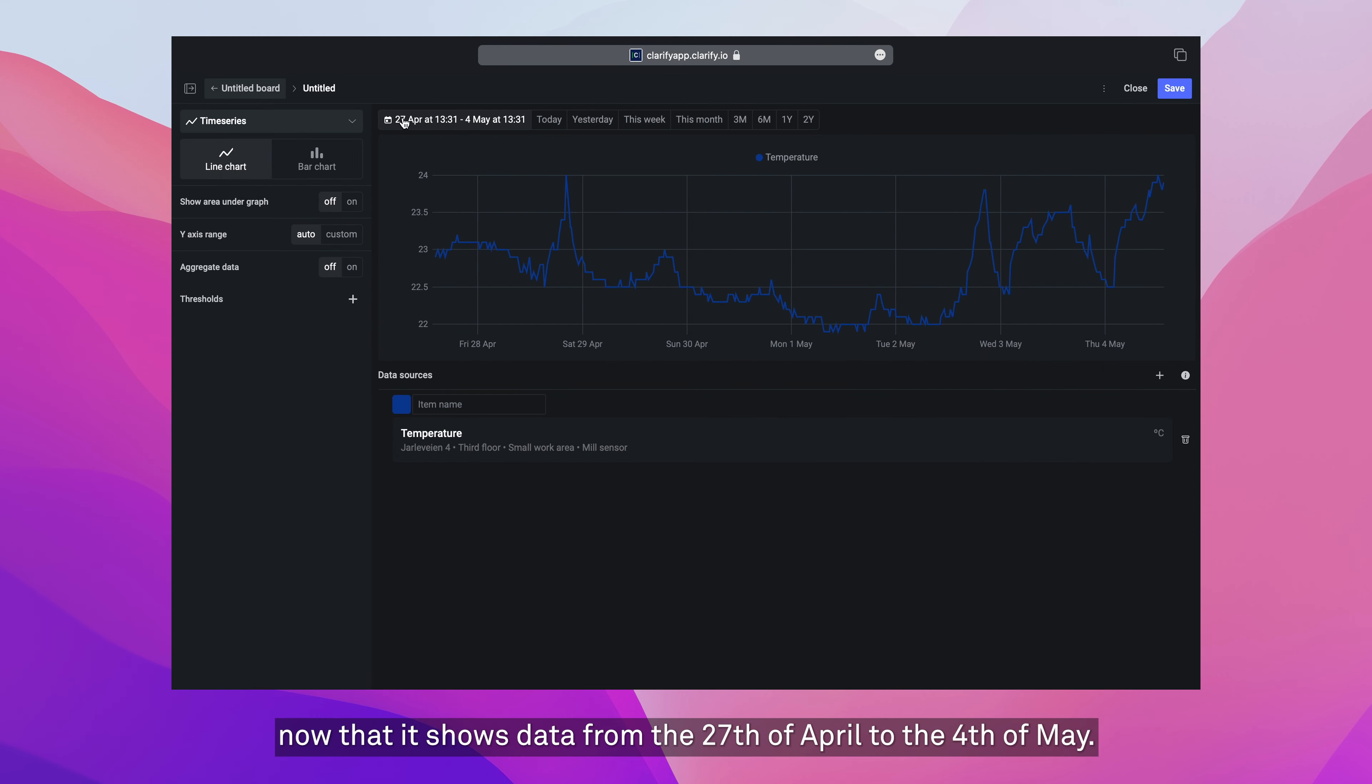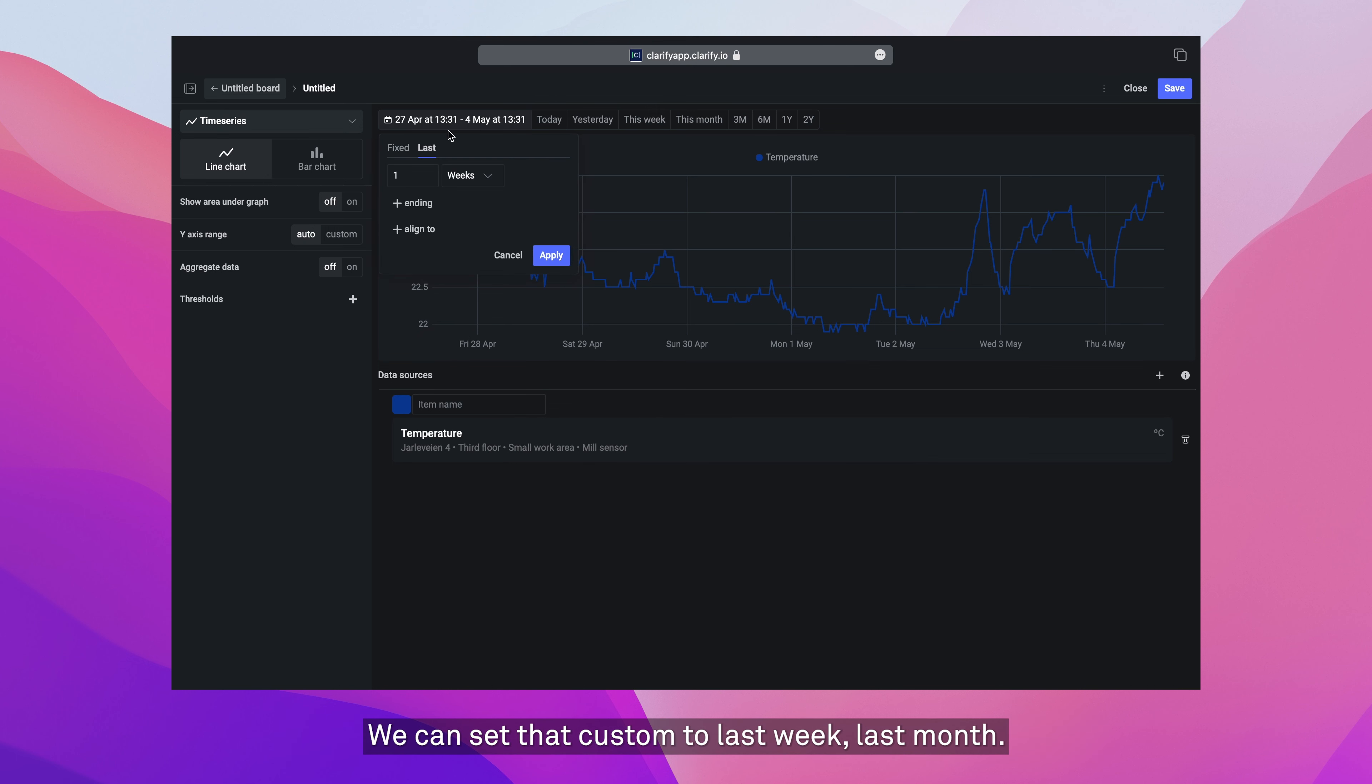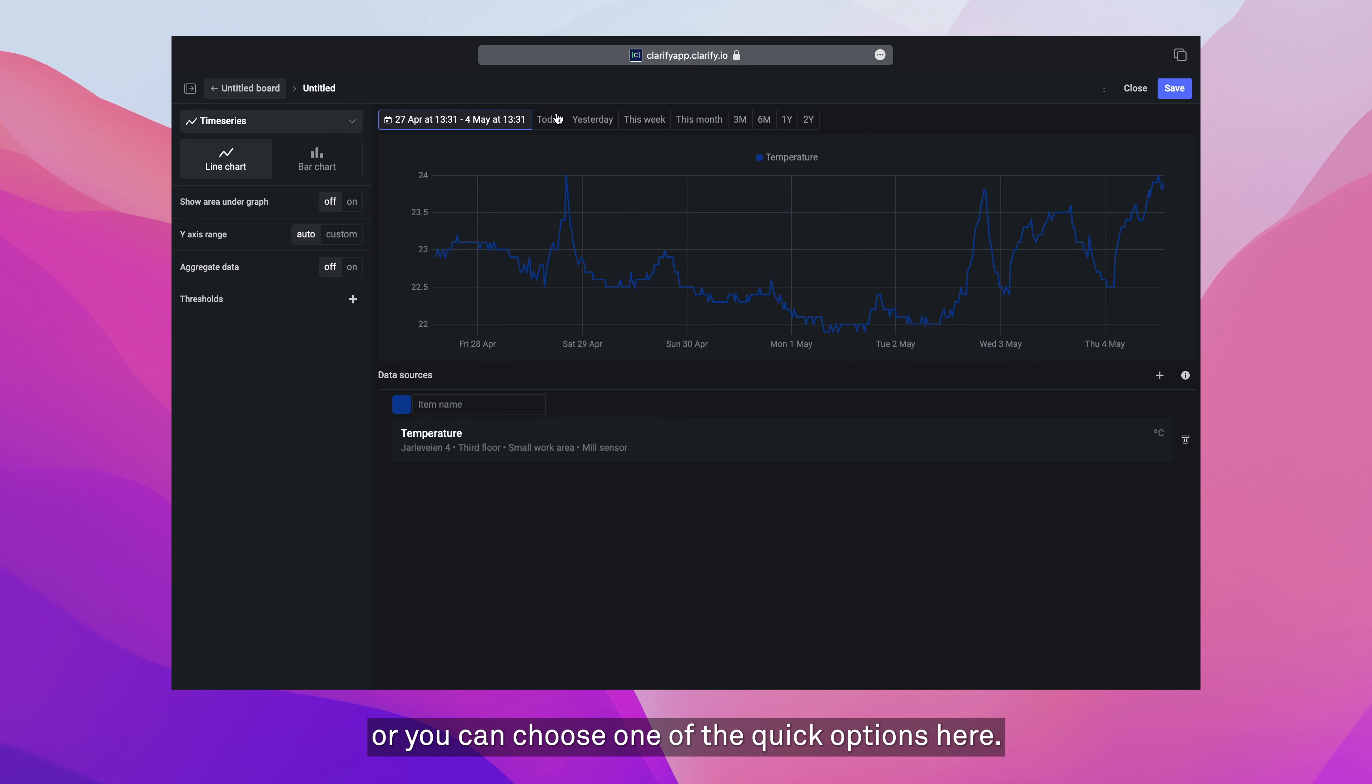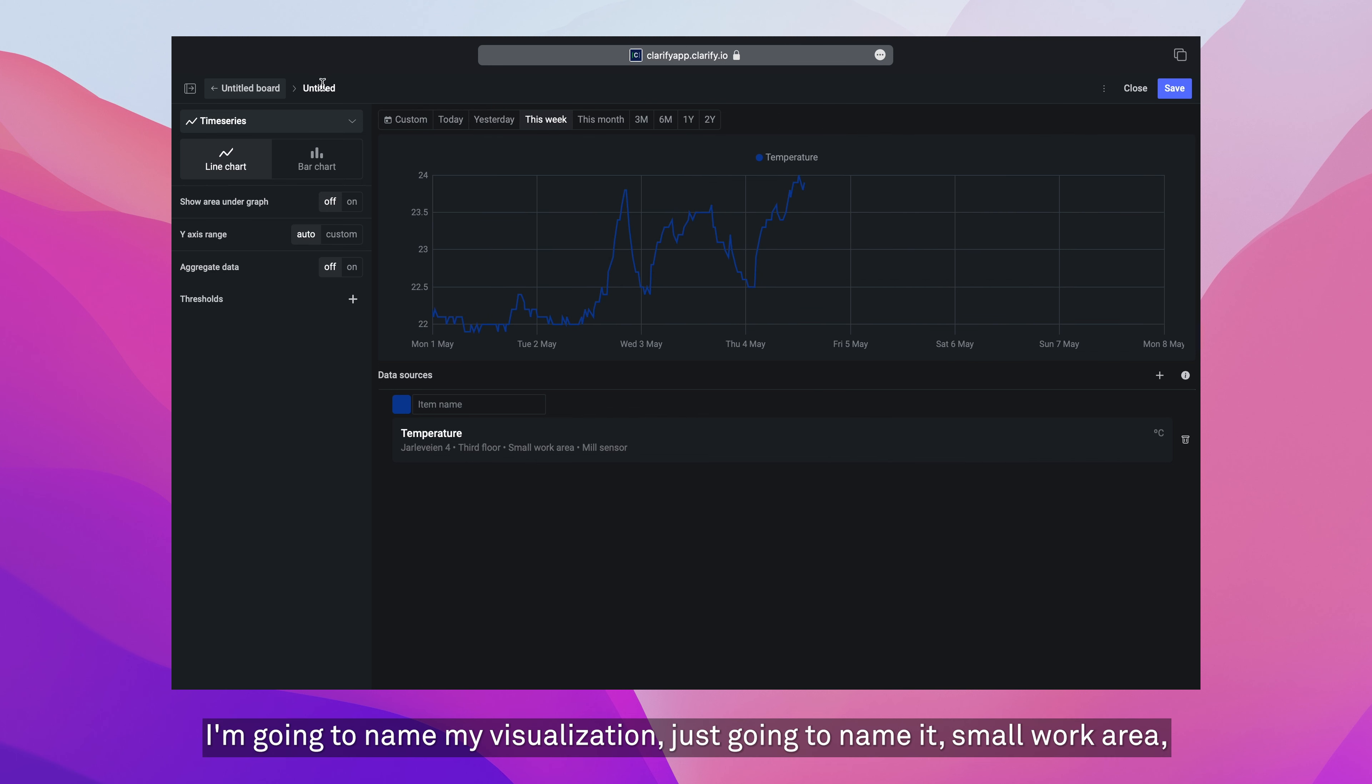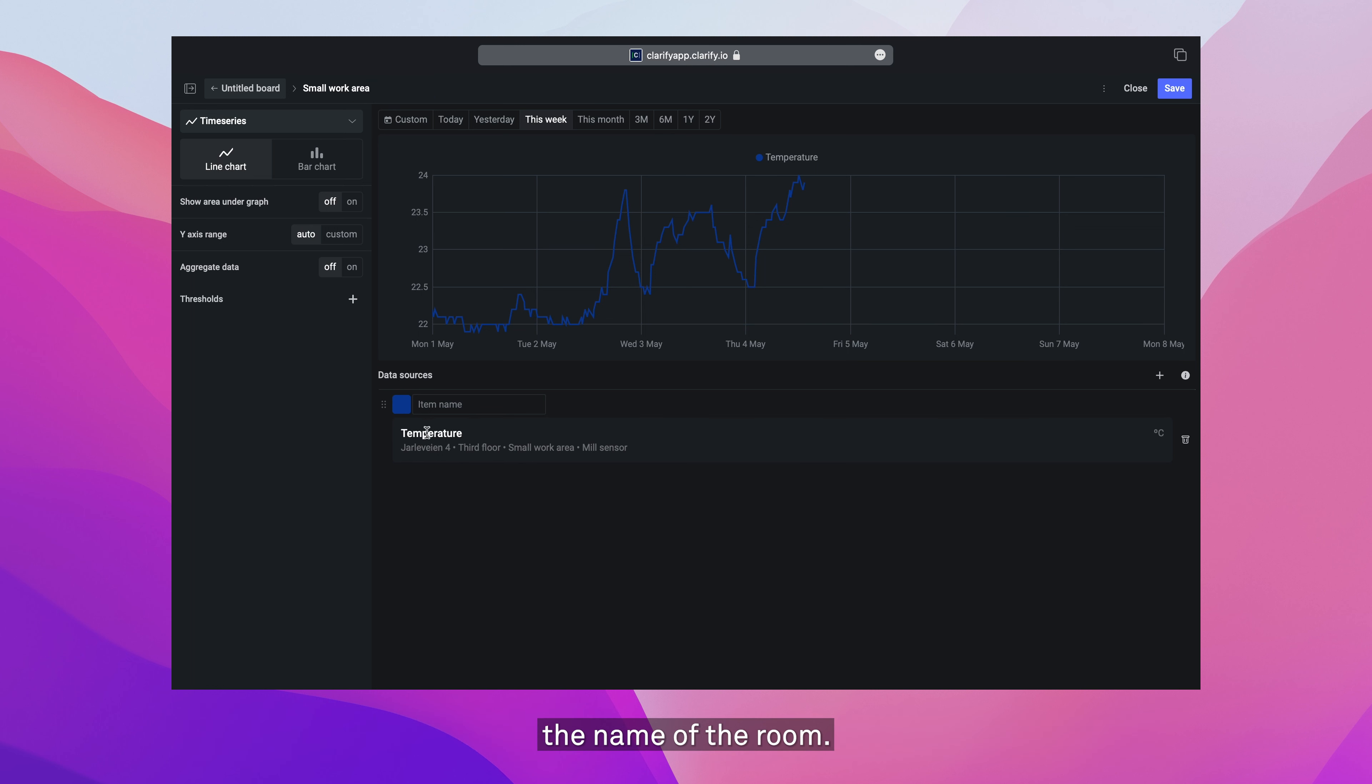You'll notice now that it shows data from the 27th of April to the 4th of May. We can set that custom to last week, last month, however you want to do that. Or you can choose one of the quick options here. So I want to show it for the current week. I'm going to name my visualization, just going to name it small work area as the name of the room.